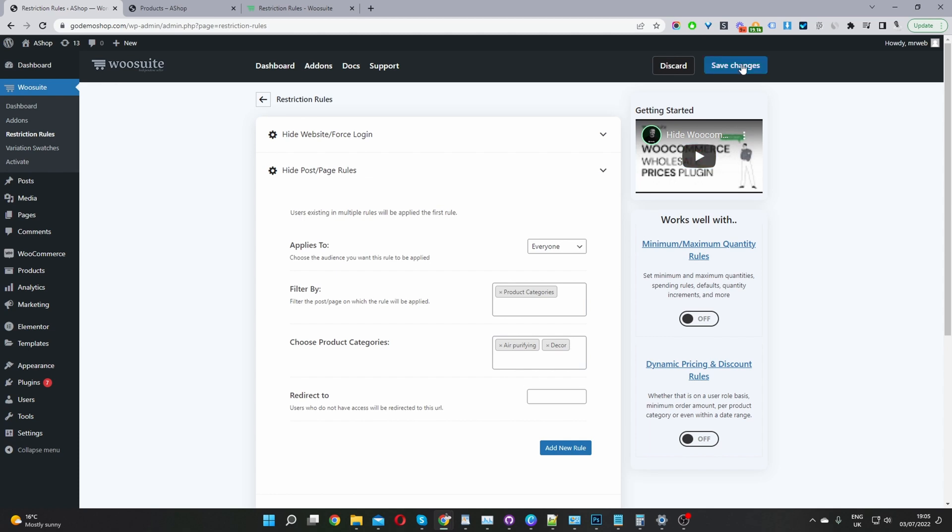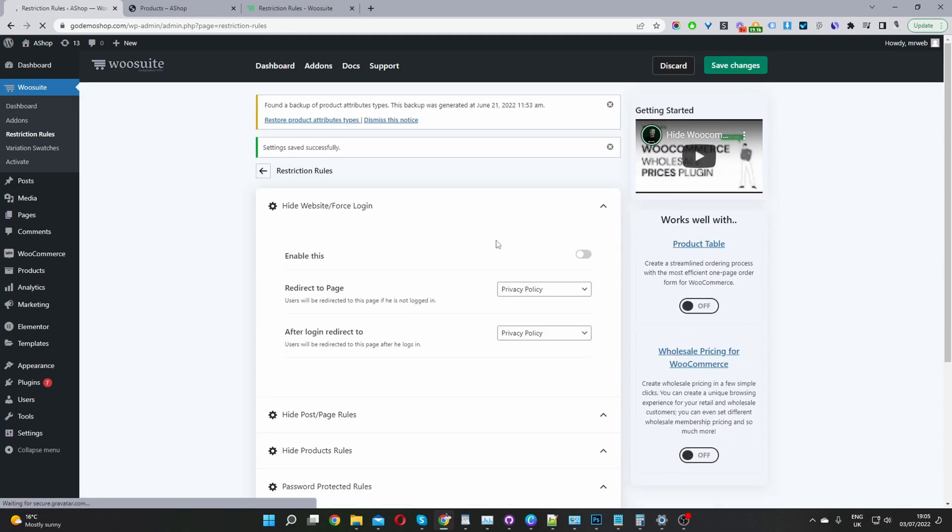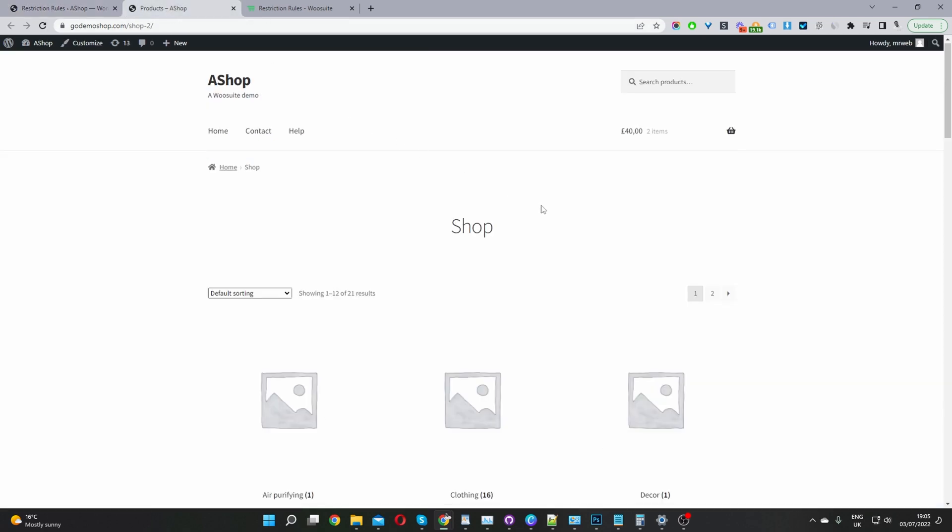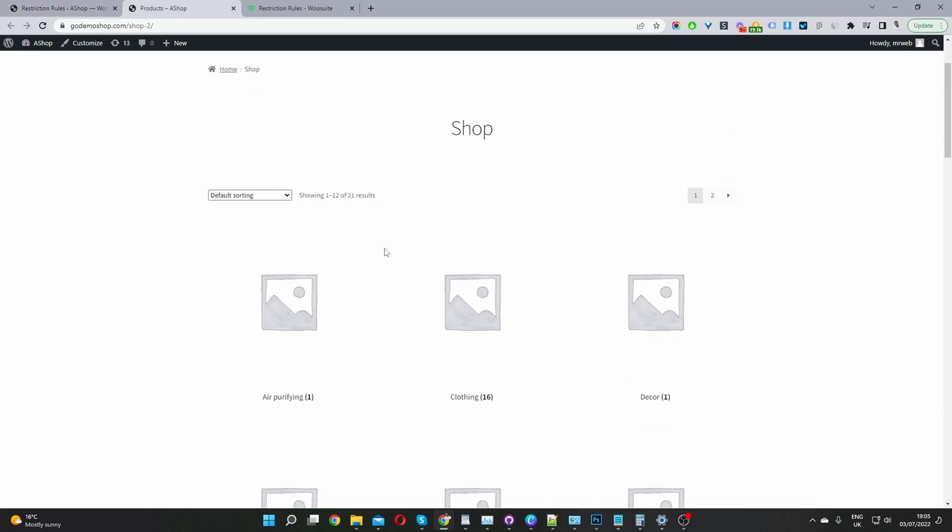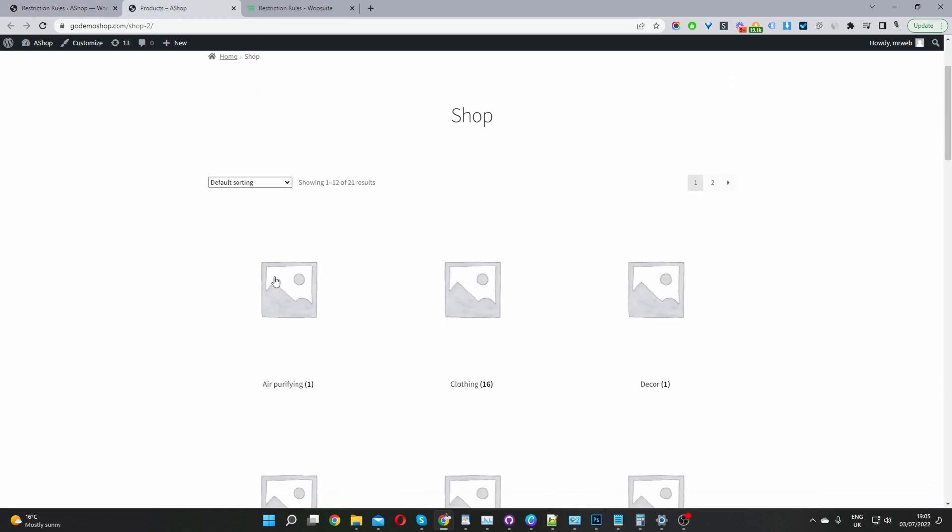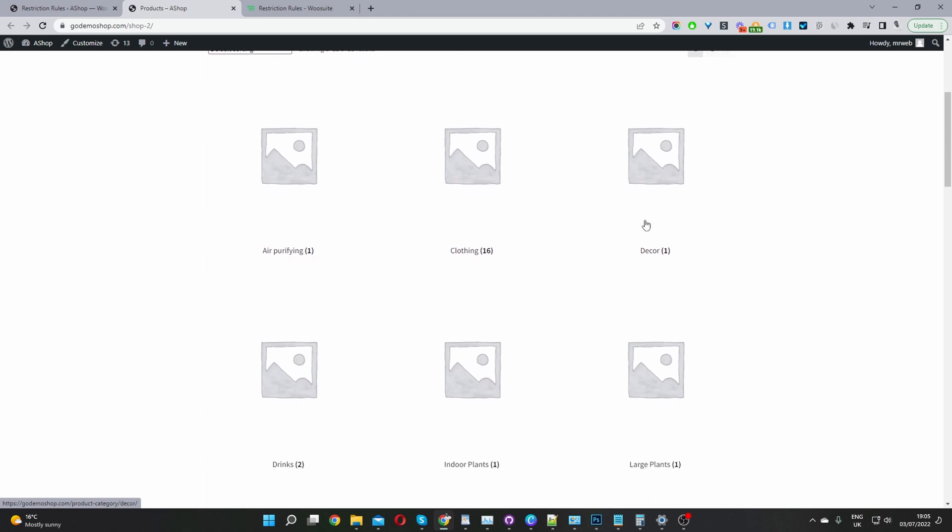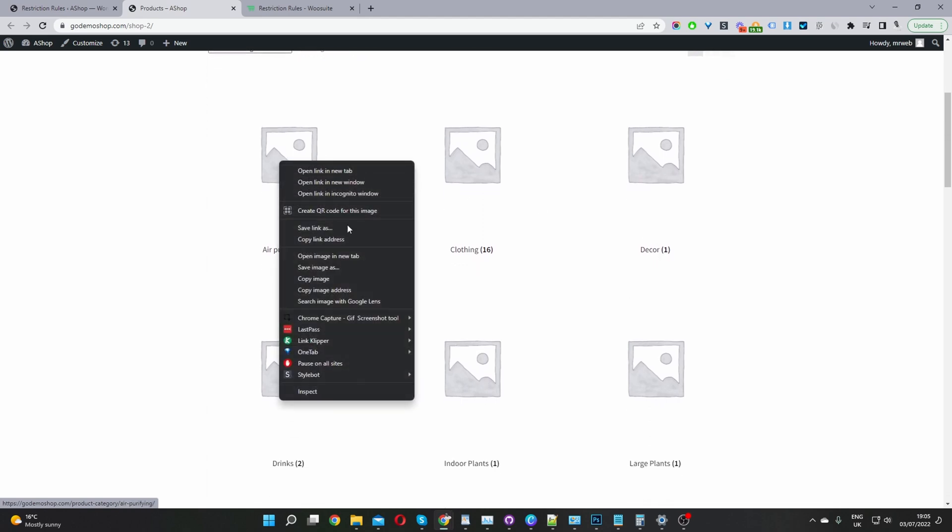Let's go ahead and hit save changes. Now we just want to verify that the changes are working as they should. So I'm going to head back over to our shop page now. When we refresh this page, the air purifying category and our decor category should be hidden. Let's go ahead and copy this link.